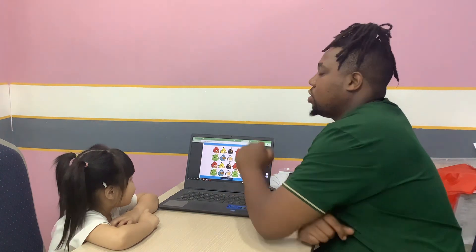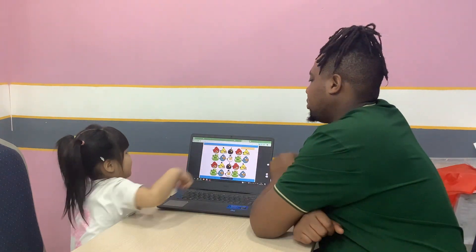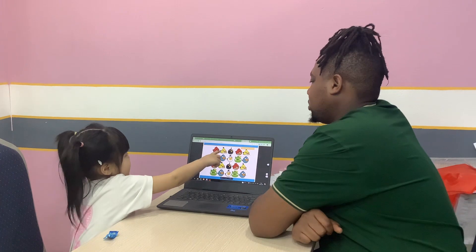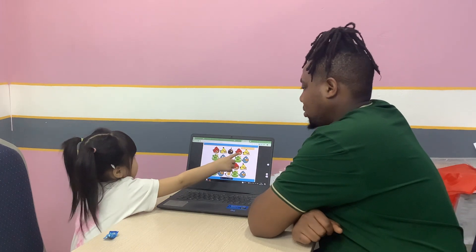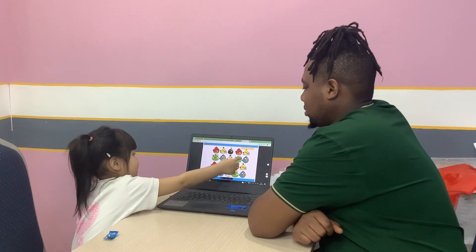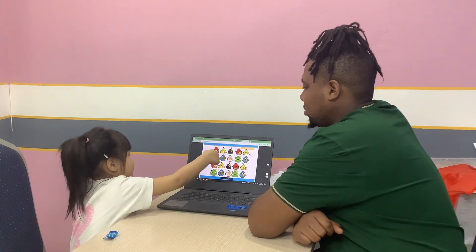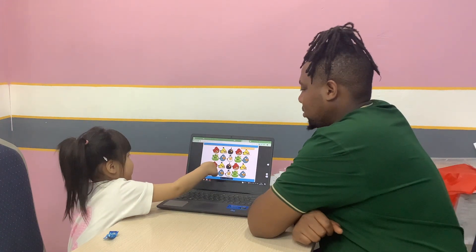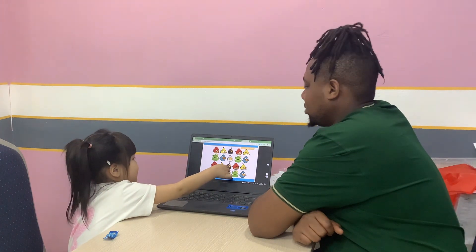Let's count from number one to twenty. Let's go — one, one, two, three, four, five, six, seven, eight, nine, ten, eleven, twelve.